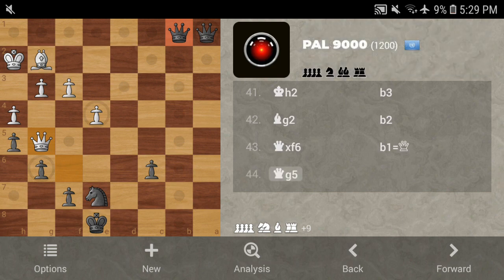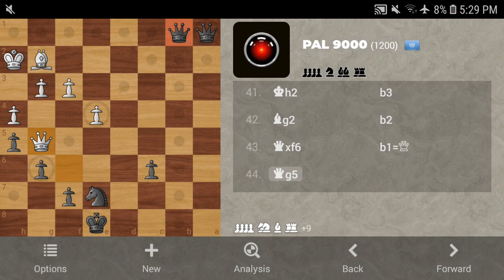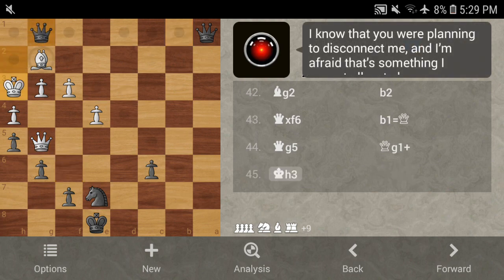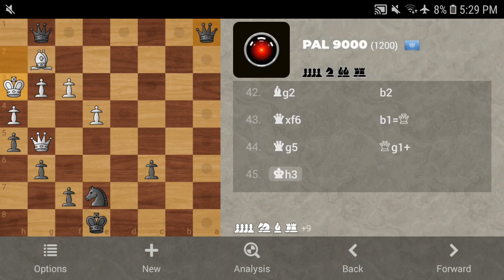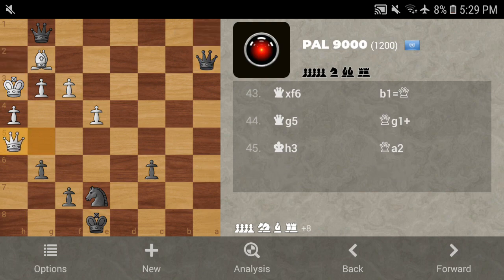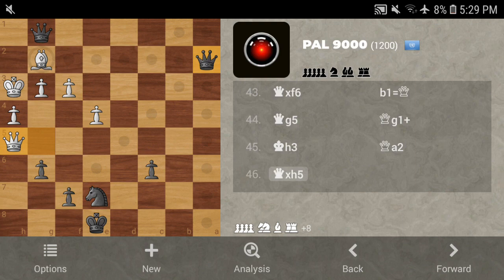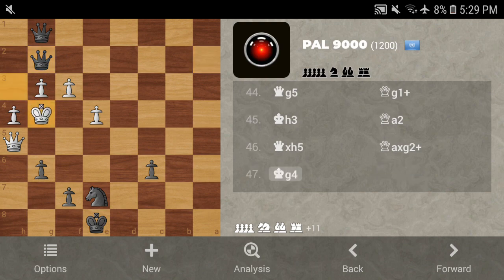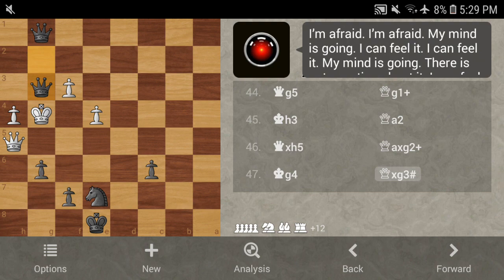I will go here and then I will go here I think. And I will take. And then I will take. Oh okay, that is checkmate. Okay there you go.